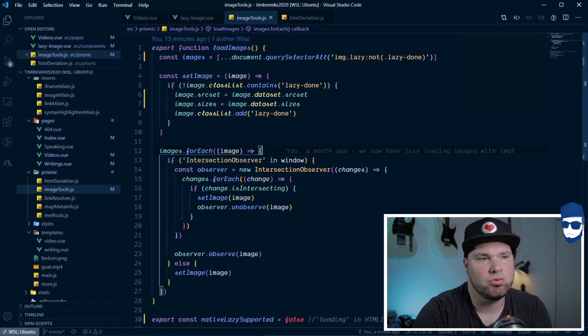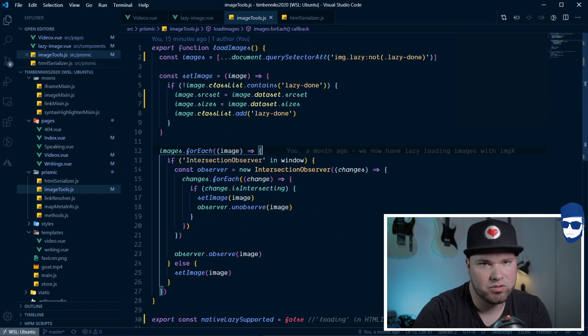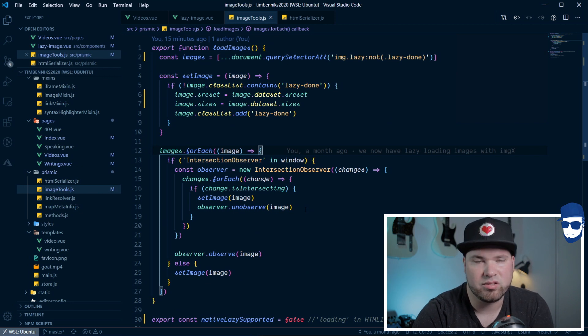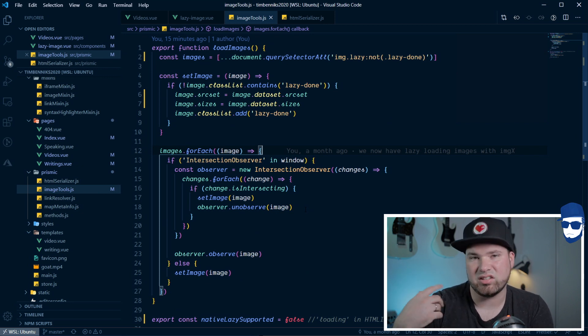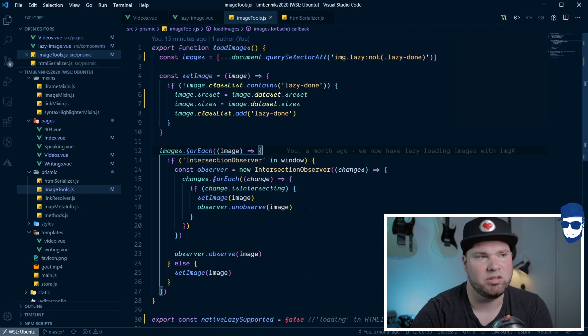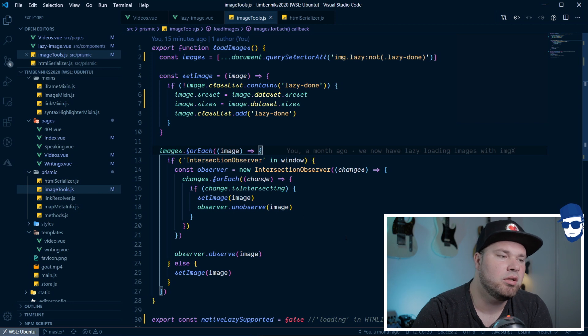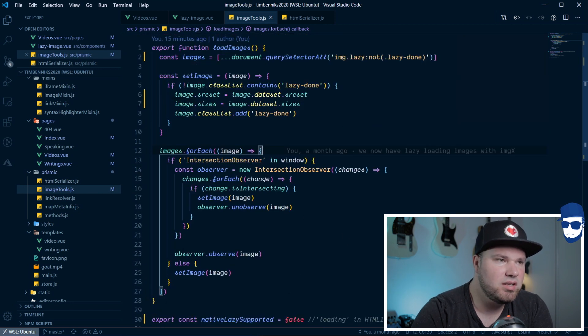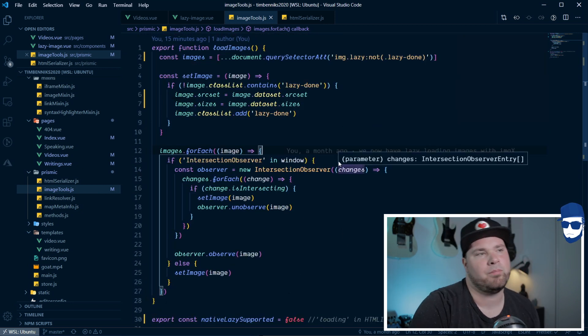Image tools is used all over my website. So, it's in the Vue component, but it's also when I render the rich text of Prismic, when I just get HTML and I still need to lazy load the images. So, this is the heart of lazy loading.